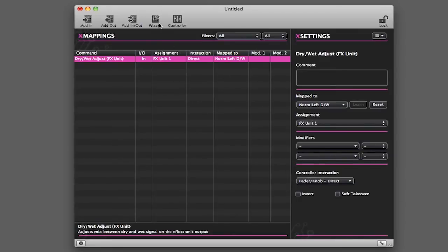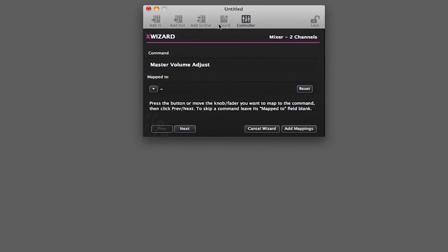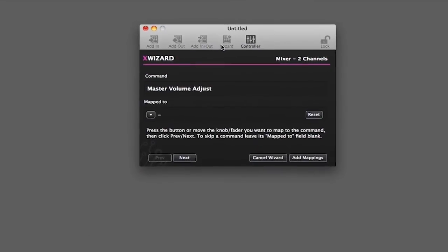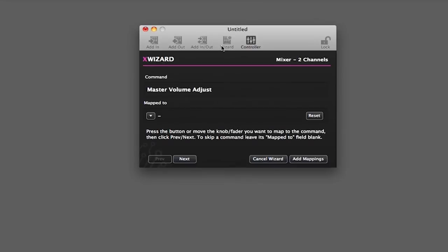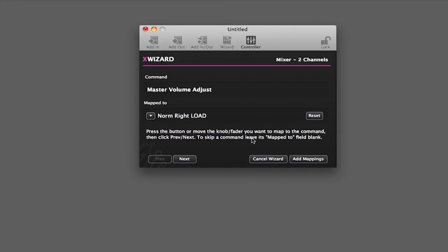So if you select Wizard, then we'll go Mixer, two channels. You can still map using the wizard by simply clicking on this dropdown menu and then selecting a command to use. But again, you cannot use the Learn command.